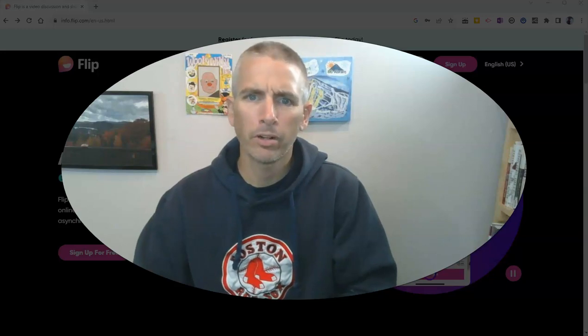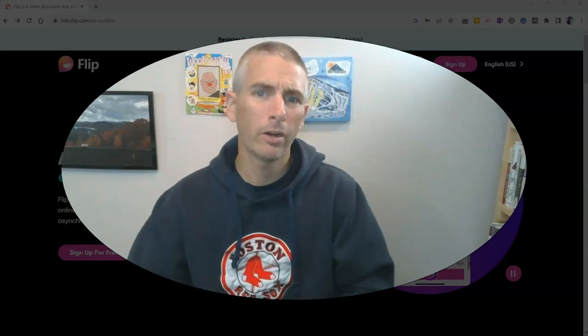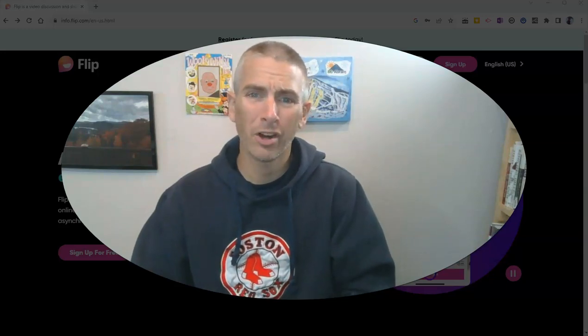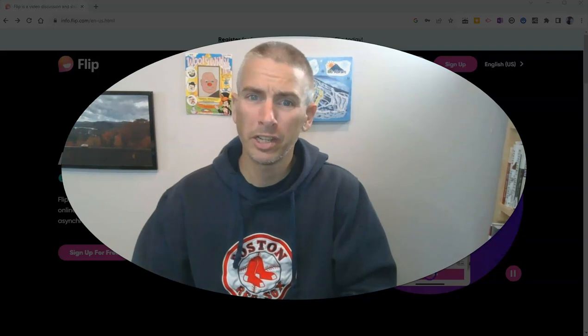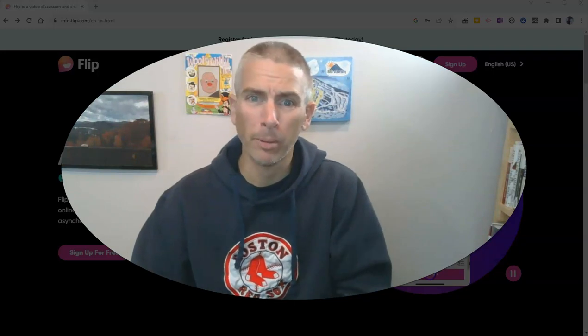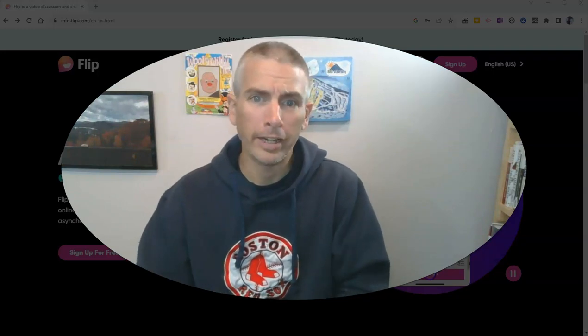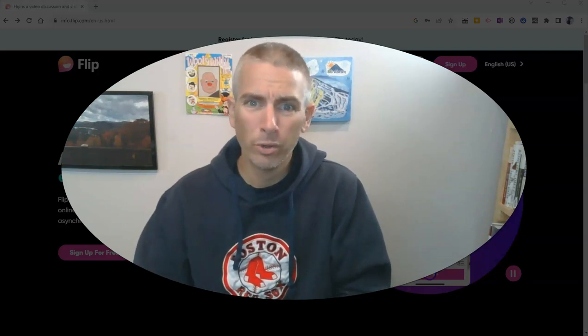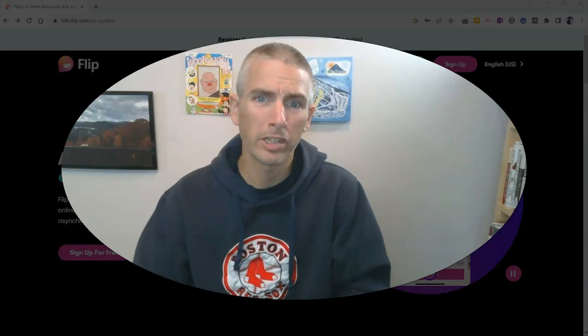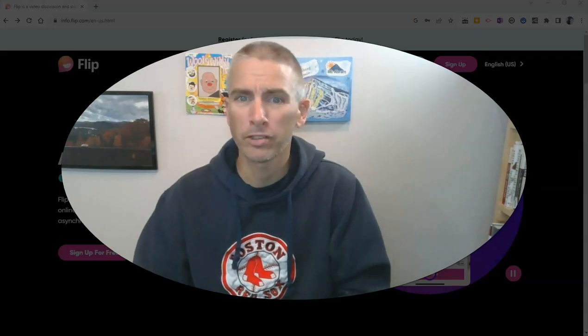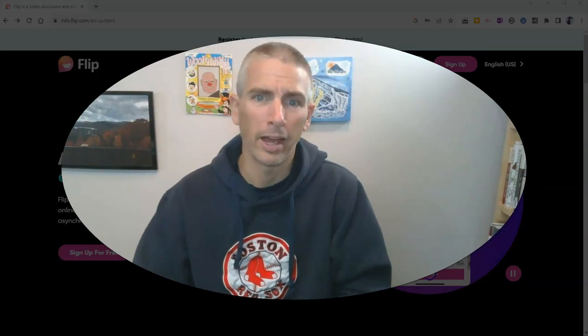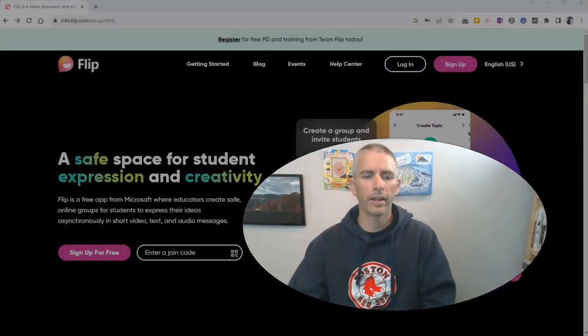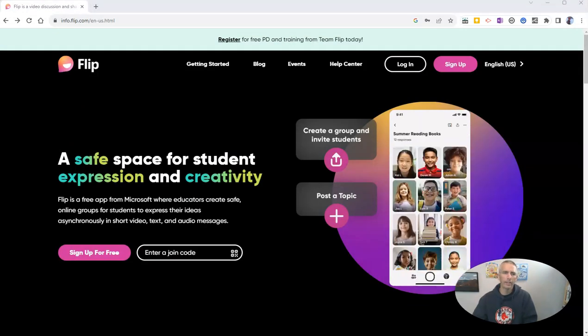Hi, I'm Richard Byrne. In this video, I'm going to show you how to get started using Microsoft Flip. I'll show you the teacher side and the student side of participating in Microsoft Flip activities. Let's go ahead and take a look at how to get started.